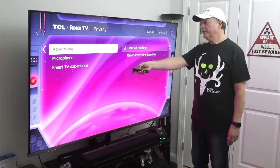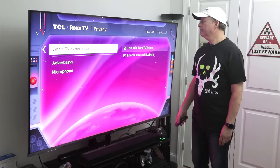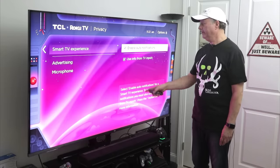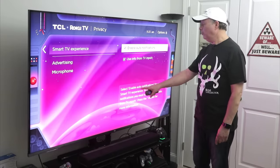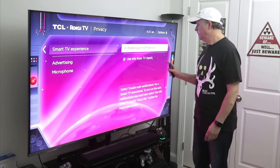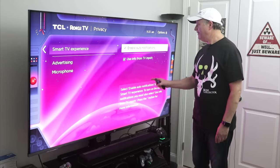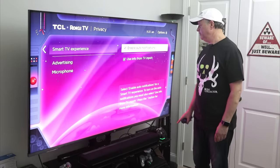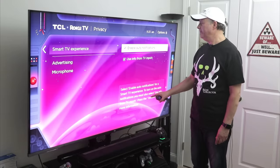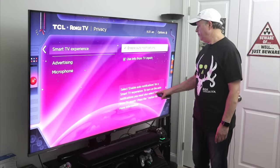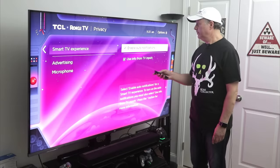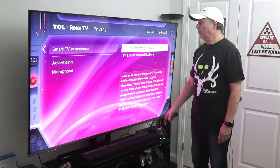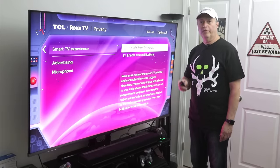Go back and then go down to Smart TV Experience. Here, what I want to do is turn off Enable Auto Notifications. To turn on auto notifications, you must also select Use Info from TV Inputs. So I'm going to go down to Use Info from TV Input and turn that off — it automatically turns off Enable Auto Notification as well.